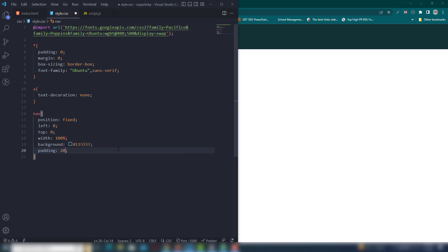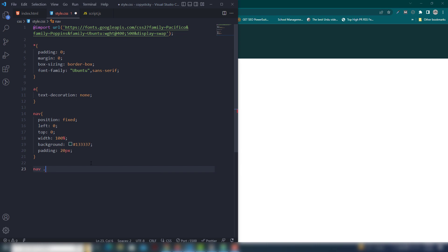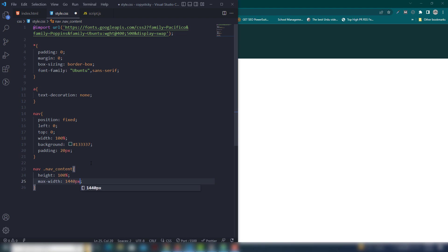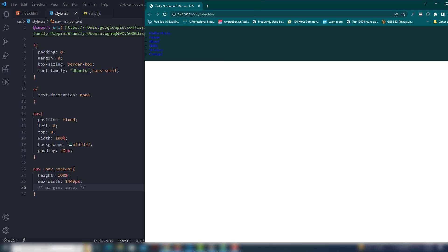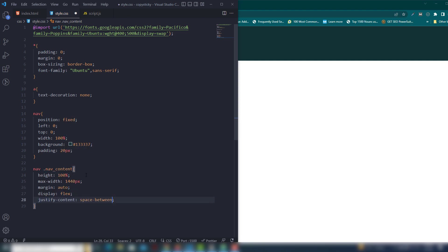I'm going to add padding 20 pixels to make some space. Then I select the nav content and use width 100%, max-width 1440px. I want to display the content in the center, so I use margin auto. As you can see, without that the layout shifts. Then I use flexbox with space-between and align-items center to manage the content on the same line.